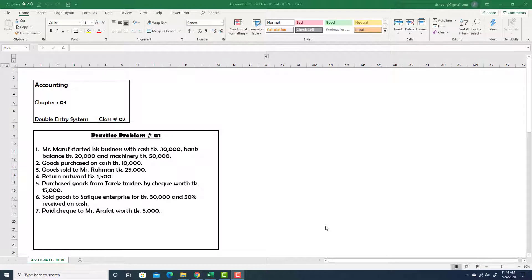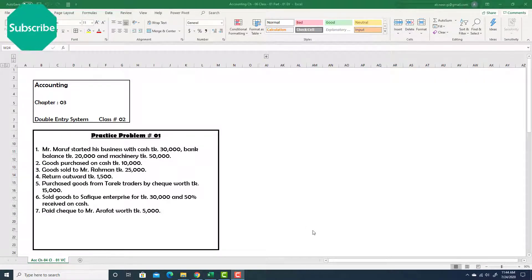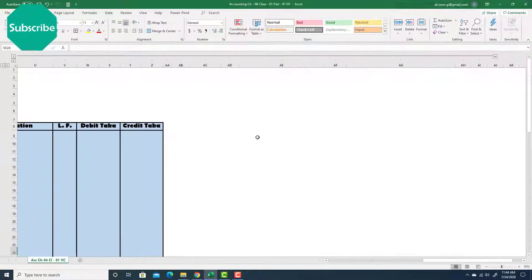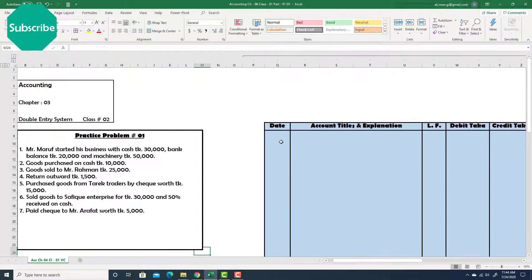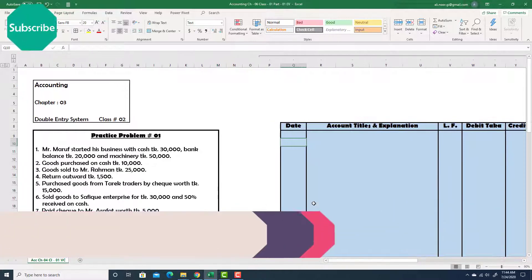Hello and welcome back. We will solve this math here, and for this I have already prepared my specimen of general journal, or table for general journal. Here it is. Okay, so let's start.